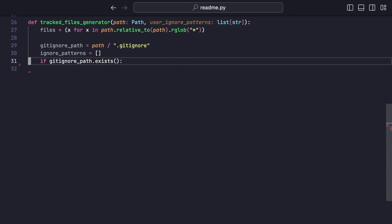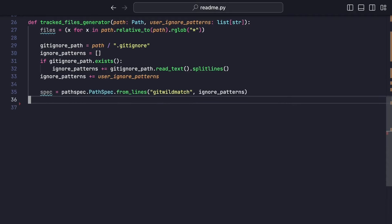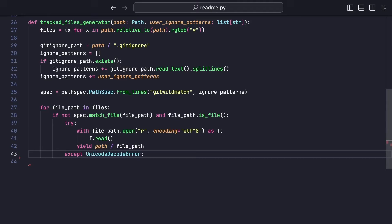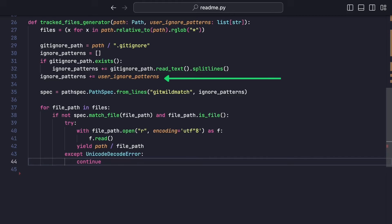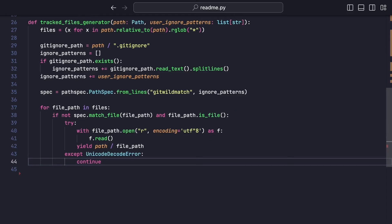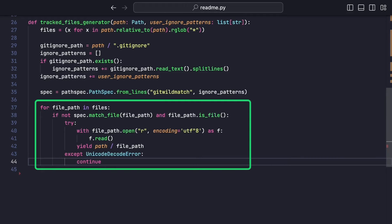So let's take a quick look at the key code components. First, we create a Python generator that will yield the path of each file we would like to consider. We want to ignore files that match patterns from the gitignore, but we also provide a way to add additional patterns to ignore from the command line. We open the gitignore file and append all the patterns into a list, then concatenate with the user-provided patterns. Finally, we initialize the PathSpec library with the list of ignored patterns — it helps filter the files based on the gitignore. Then we iterate over all the files in the repository, filter based on the patterns, and return the content of each file.